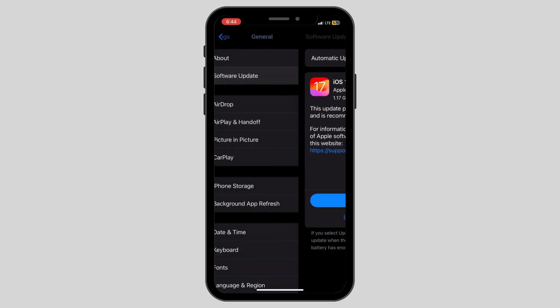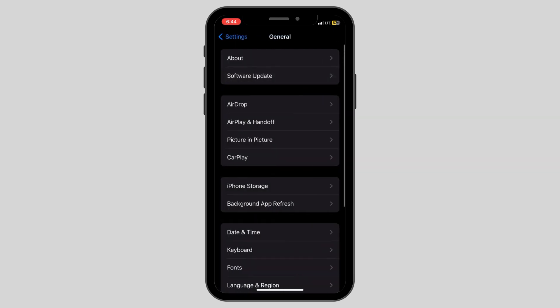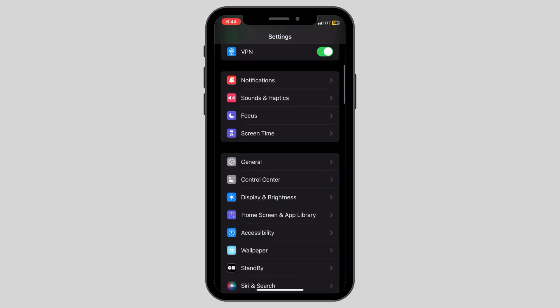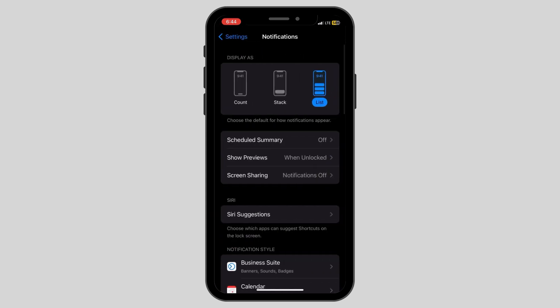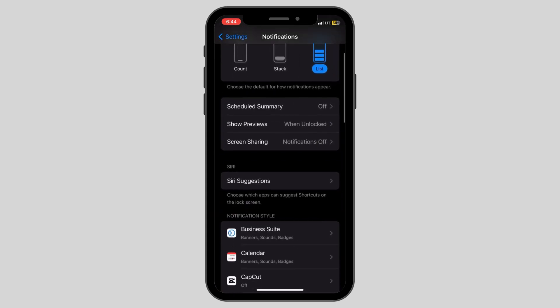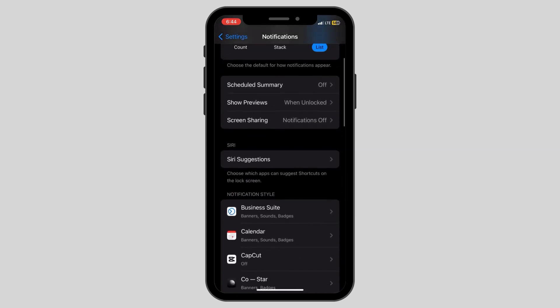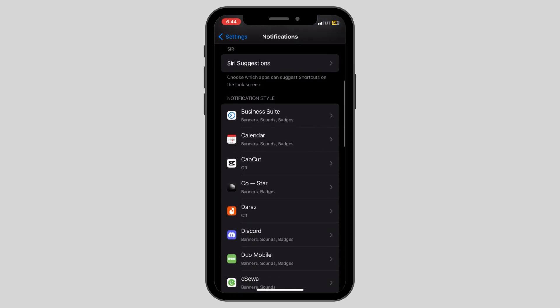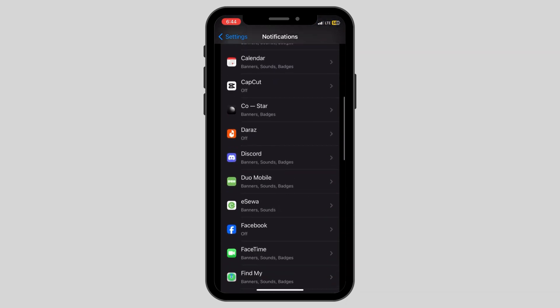After this, go back again to the main settings page and then click on the notifications option. Swipe down below and look for the app whose notifications have been being delayed.